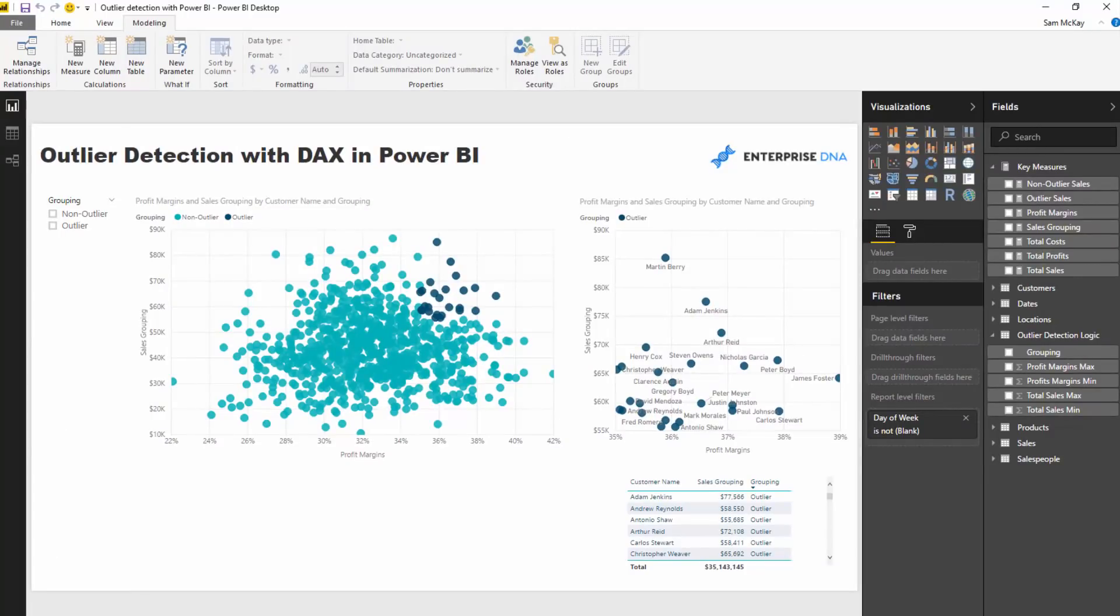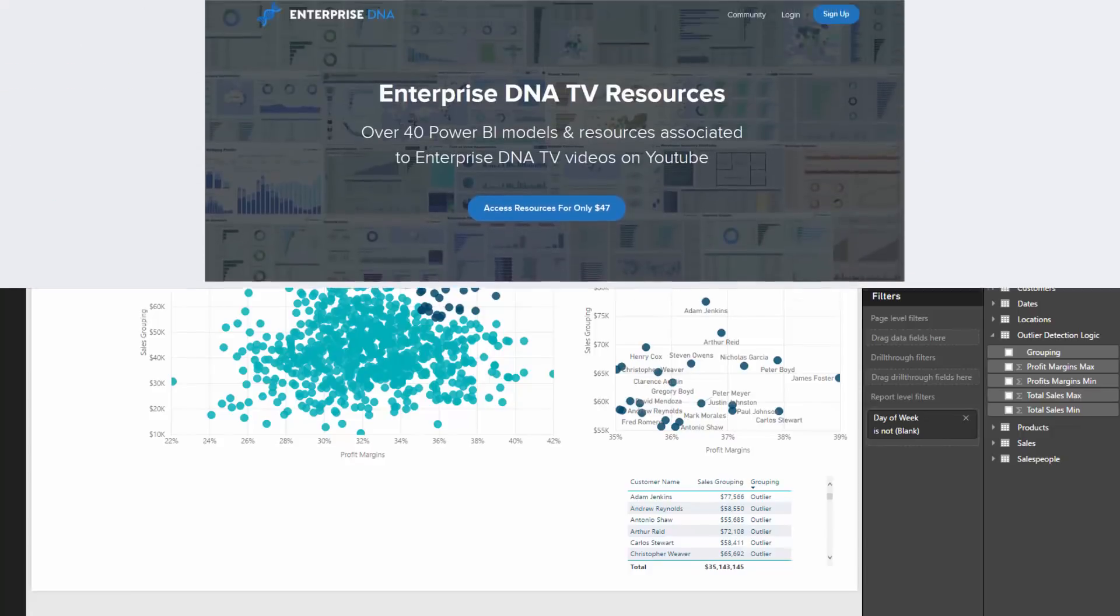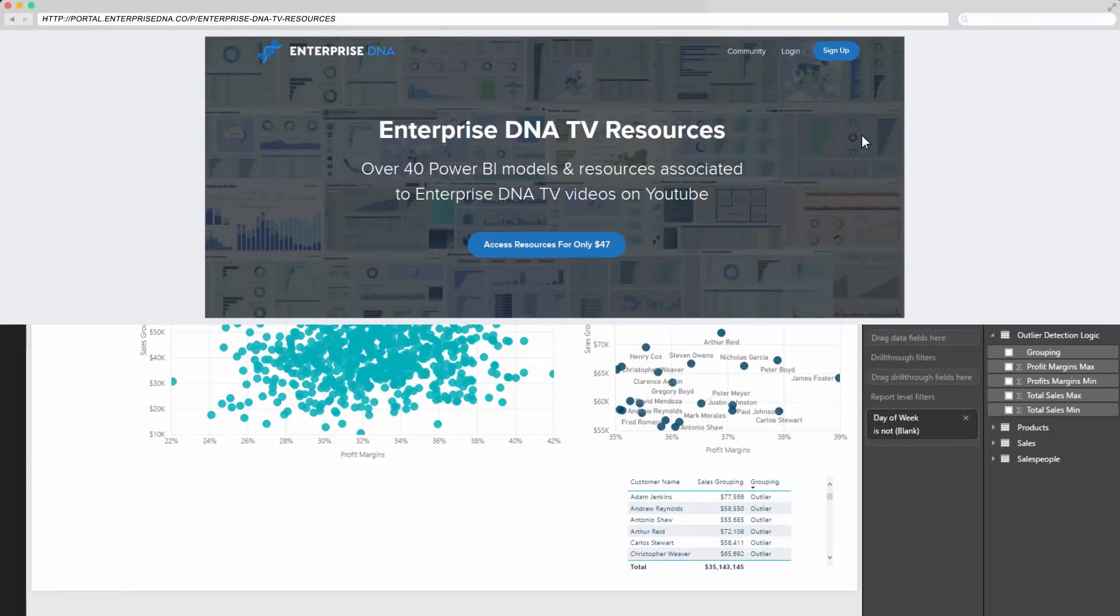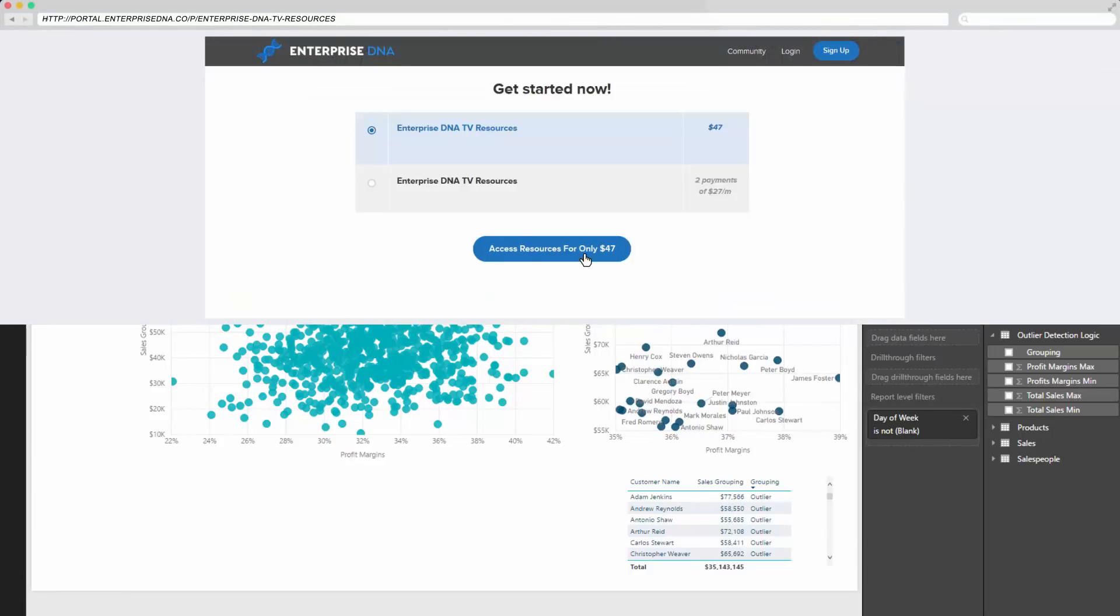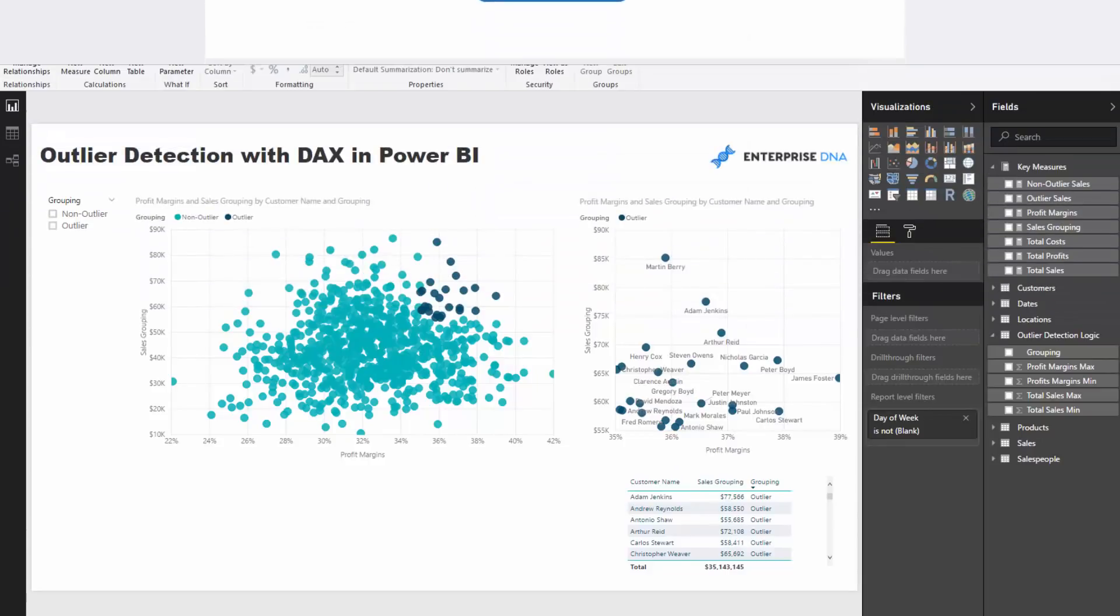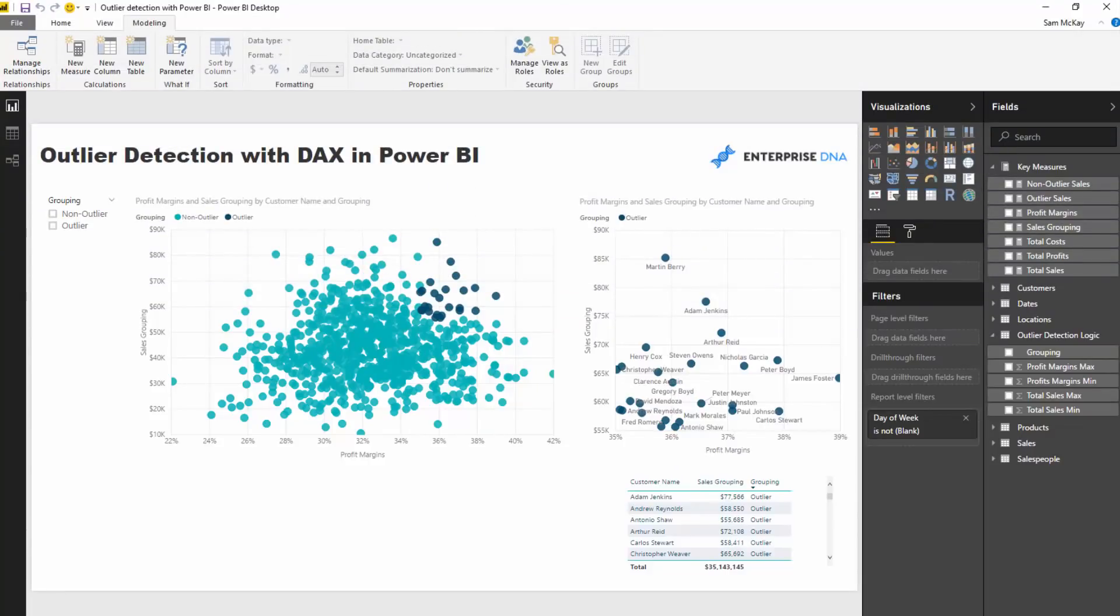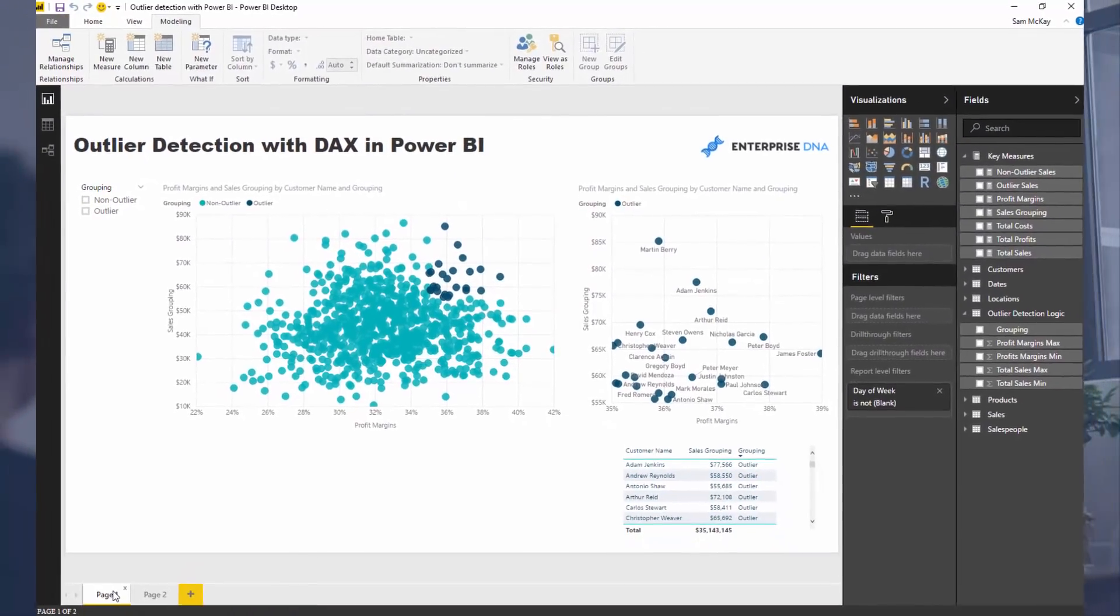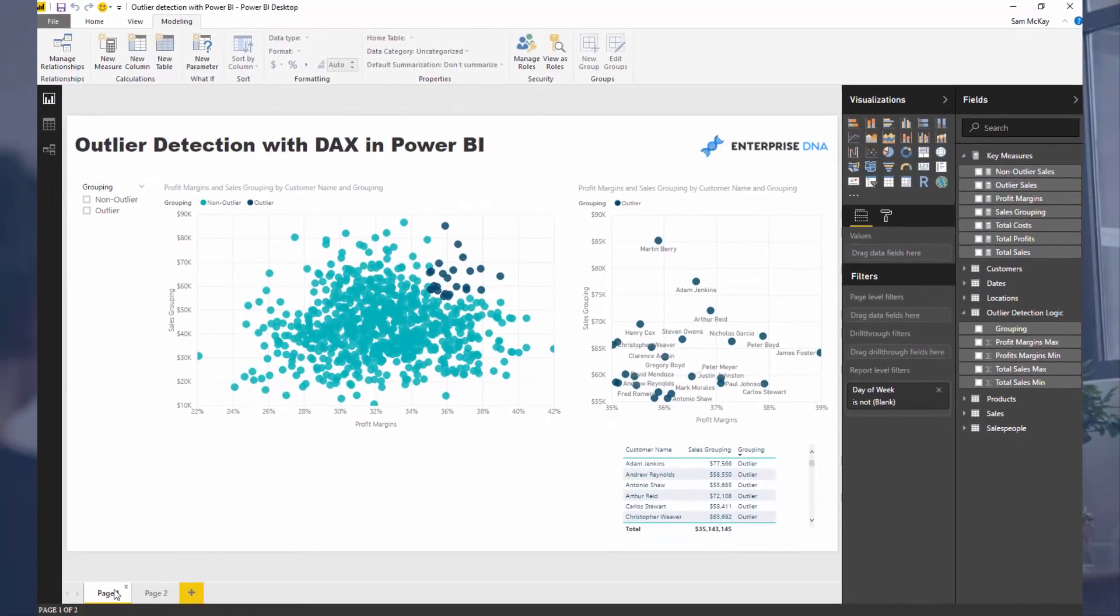So you can download or you can find this resource. It's going to be with all the other Enterprise DNA TV resources. You can find the description below.